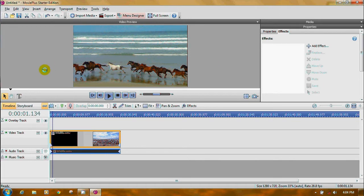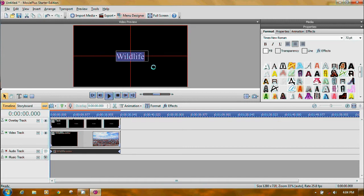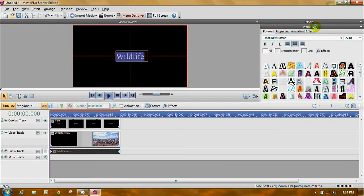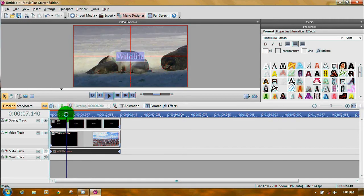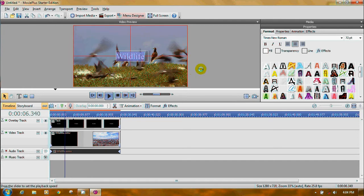Let's add some text. Over here you will see the big T with a little plus sign. Click on it and it will give you a place to type. Over here it'll open in the Properties bar — you'll get Format, Properties, Animation, and Effects. I'm going to move this over to where we don't have any other title. You can just start typing: 'This is my title.' You should always use capital letters for titles.